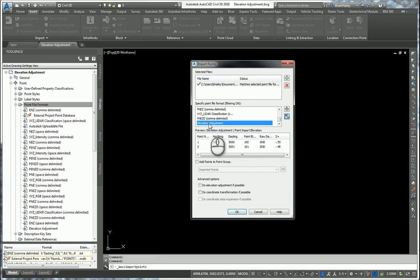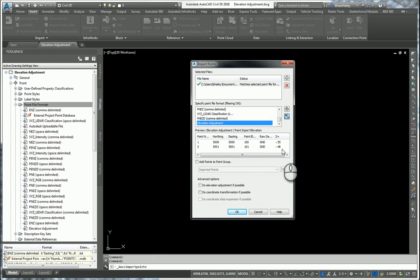I will then choose the appropriate point file format. This is the one we just created, elevation adjustment. And as you can see down here, it gives a nice preview of what those point values are.